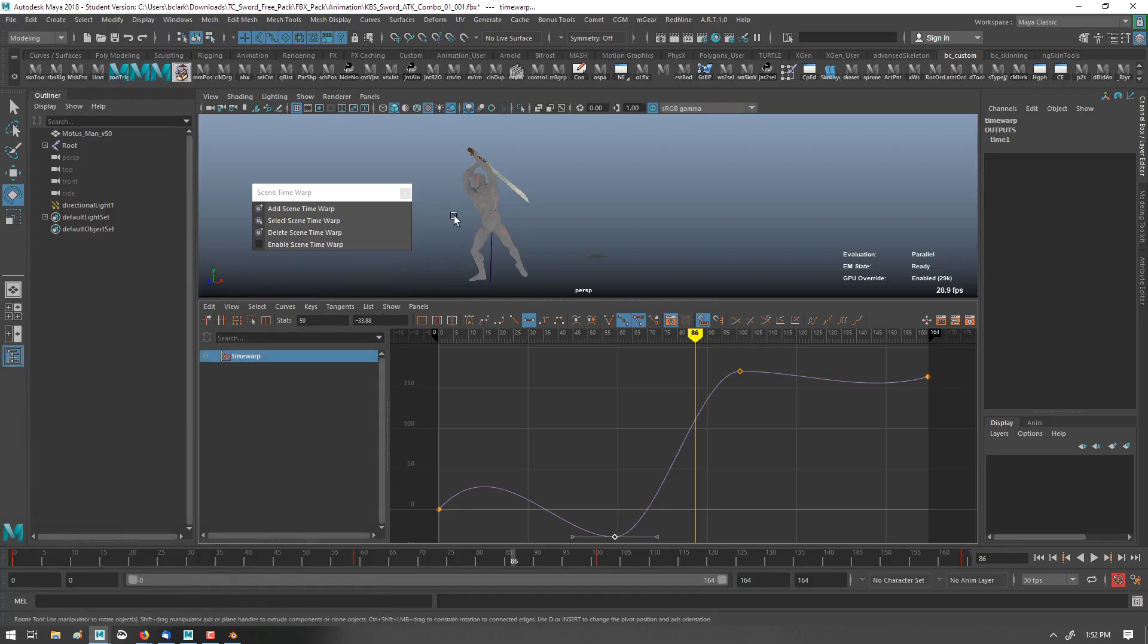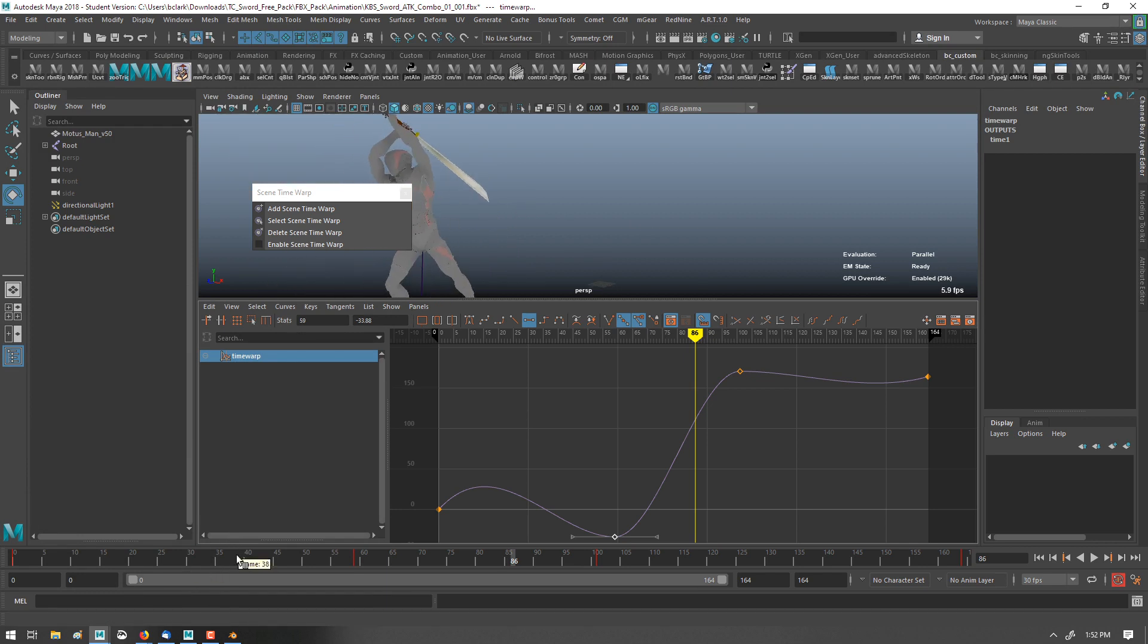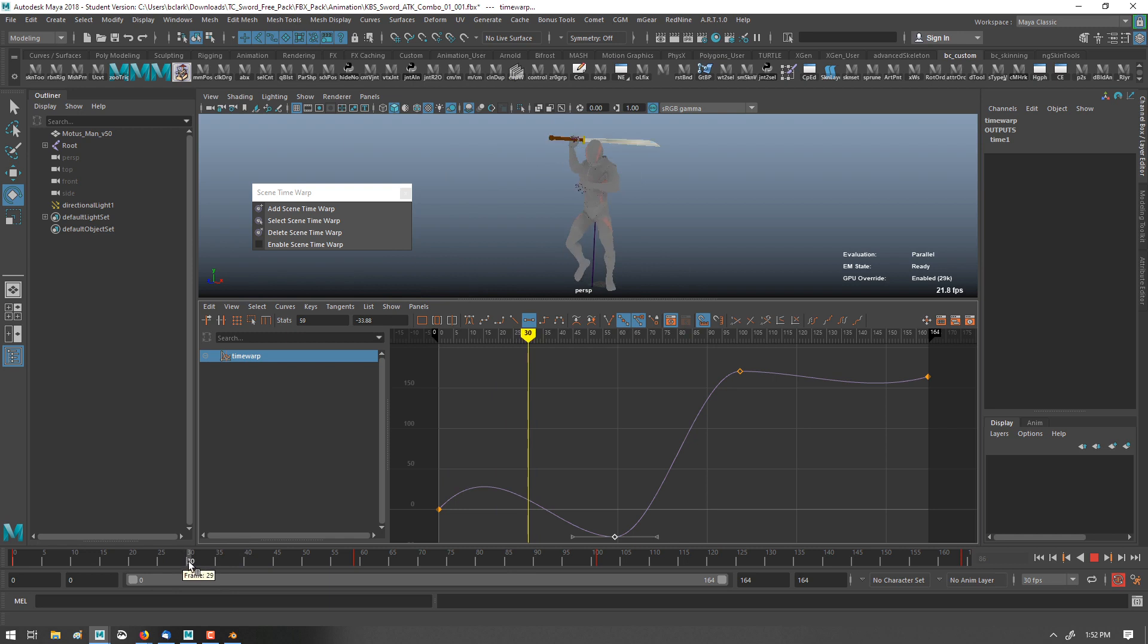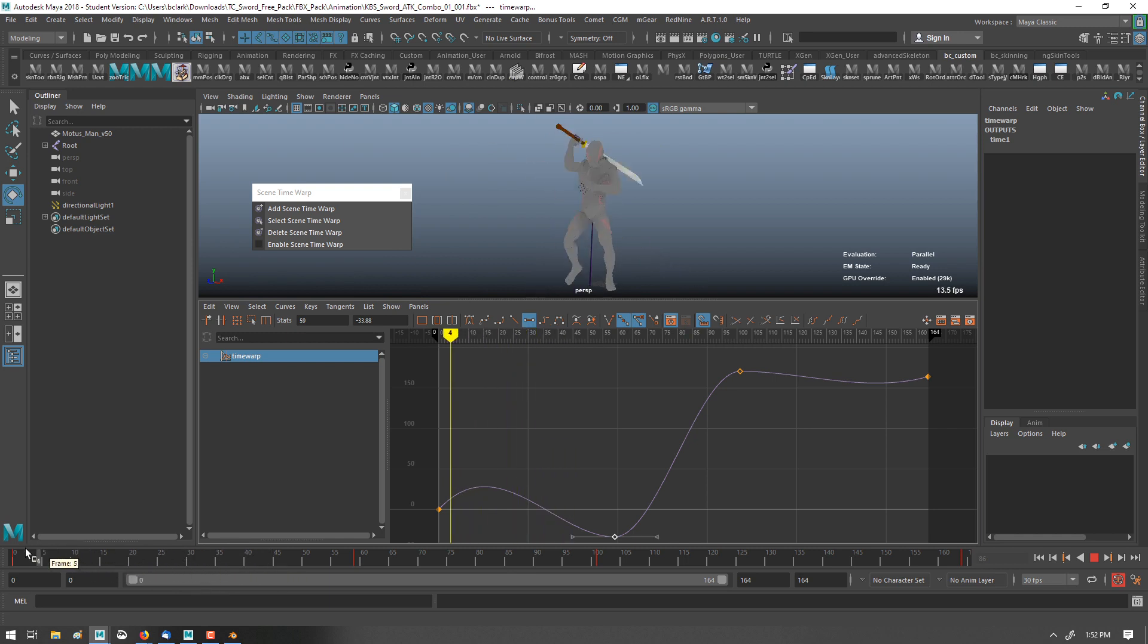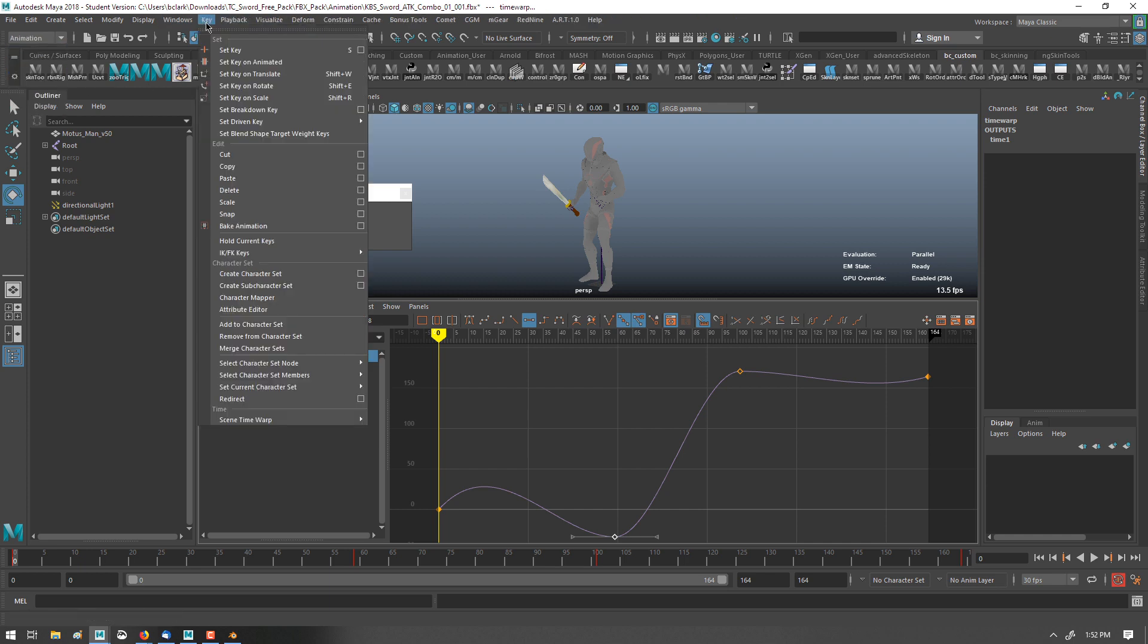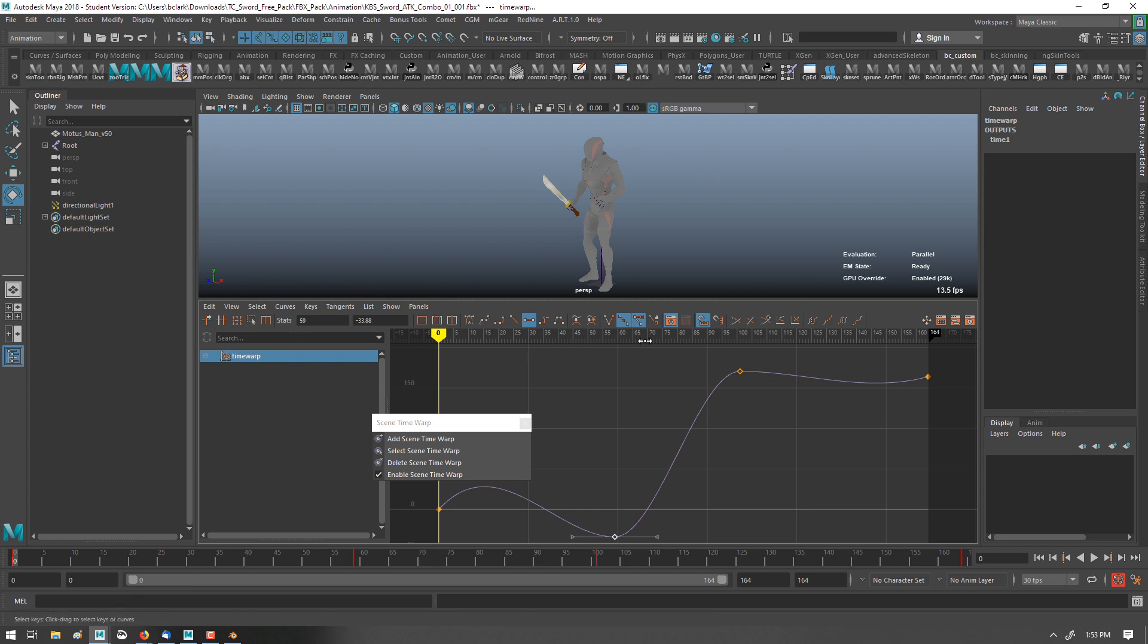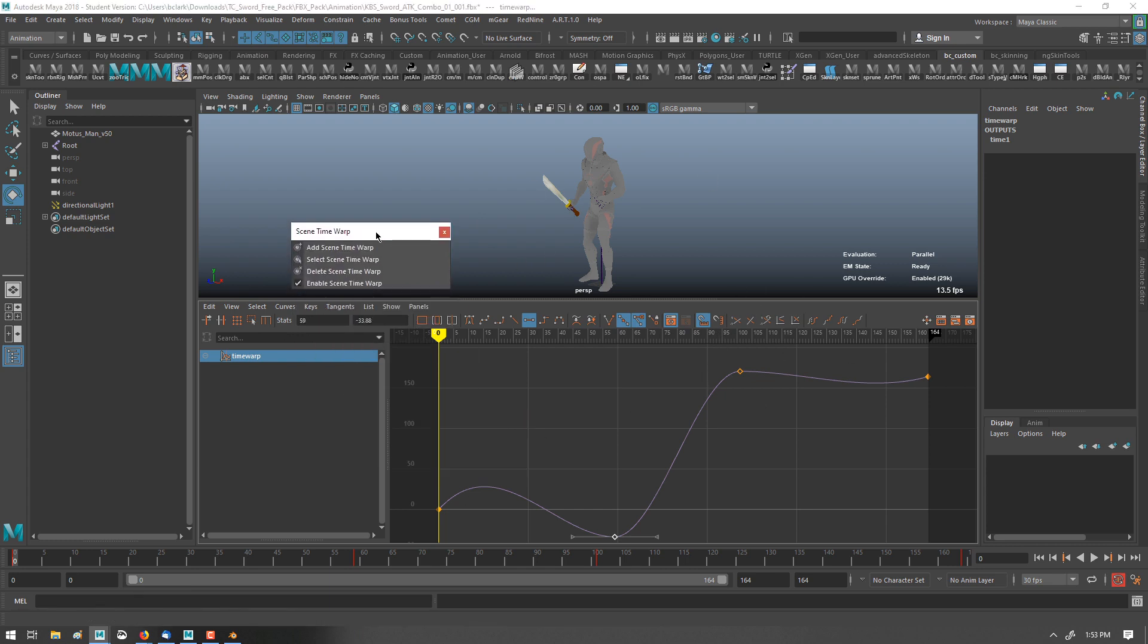Let's jump over to Maya. All right, so I have the Modus Mocap Online TC Sword Pack Free Animation Pack character loaded. And in Maya, under Animation, we have the ability to create a time warp. Under Key, Scene Time Warp. And yes, there is a time warp on a clip inside a time editor, but I'm just looking at this generically so that we can compare features.